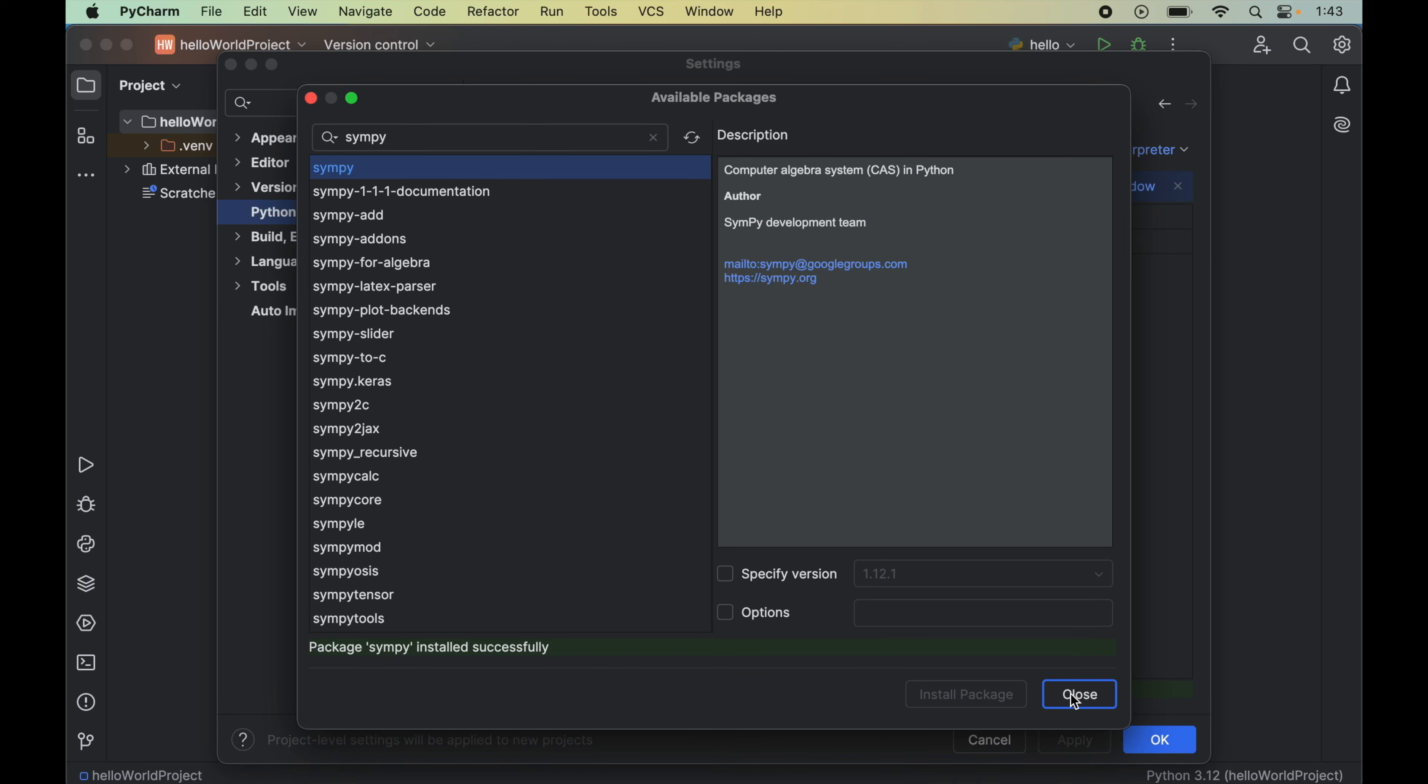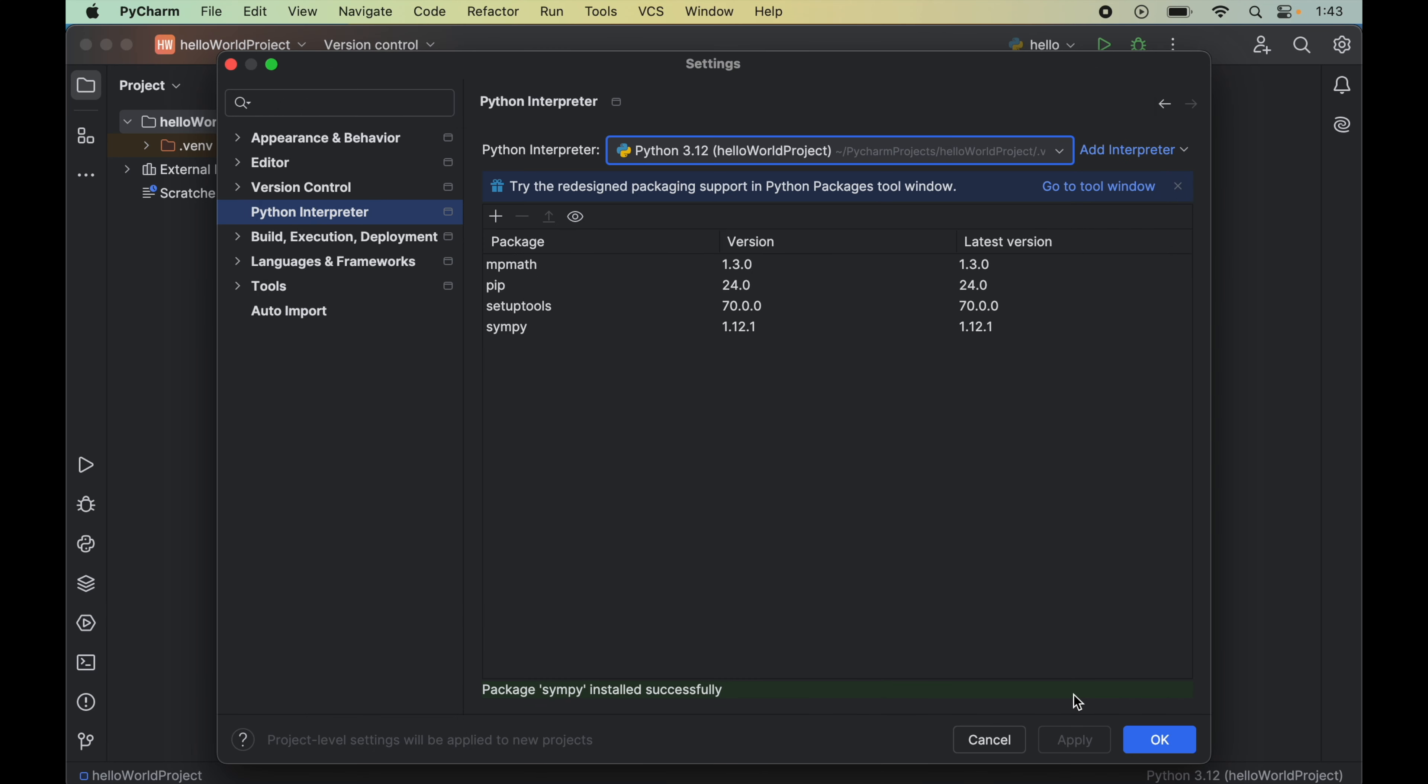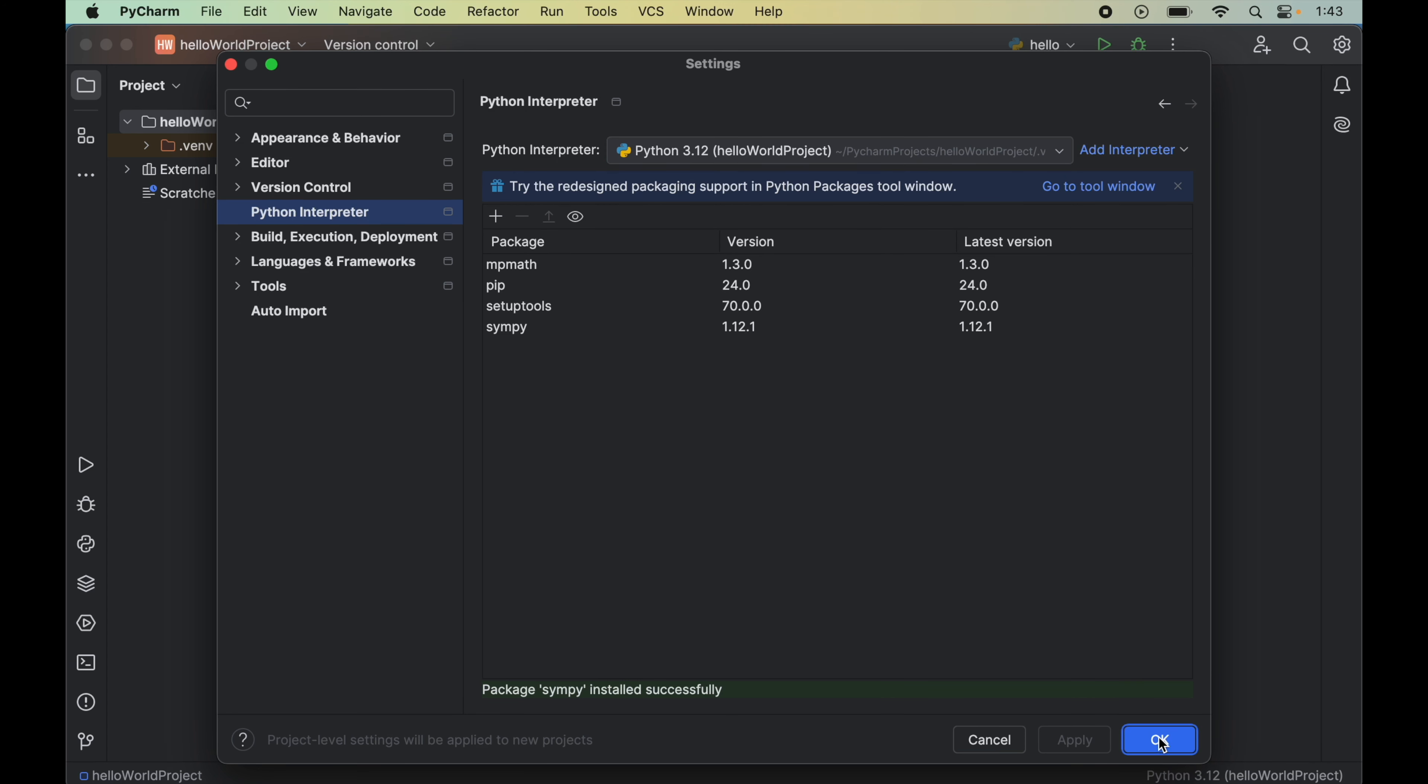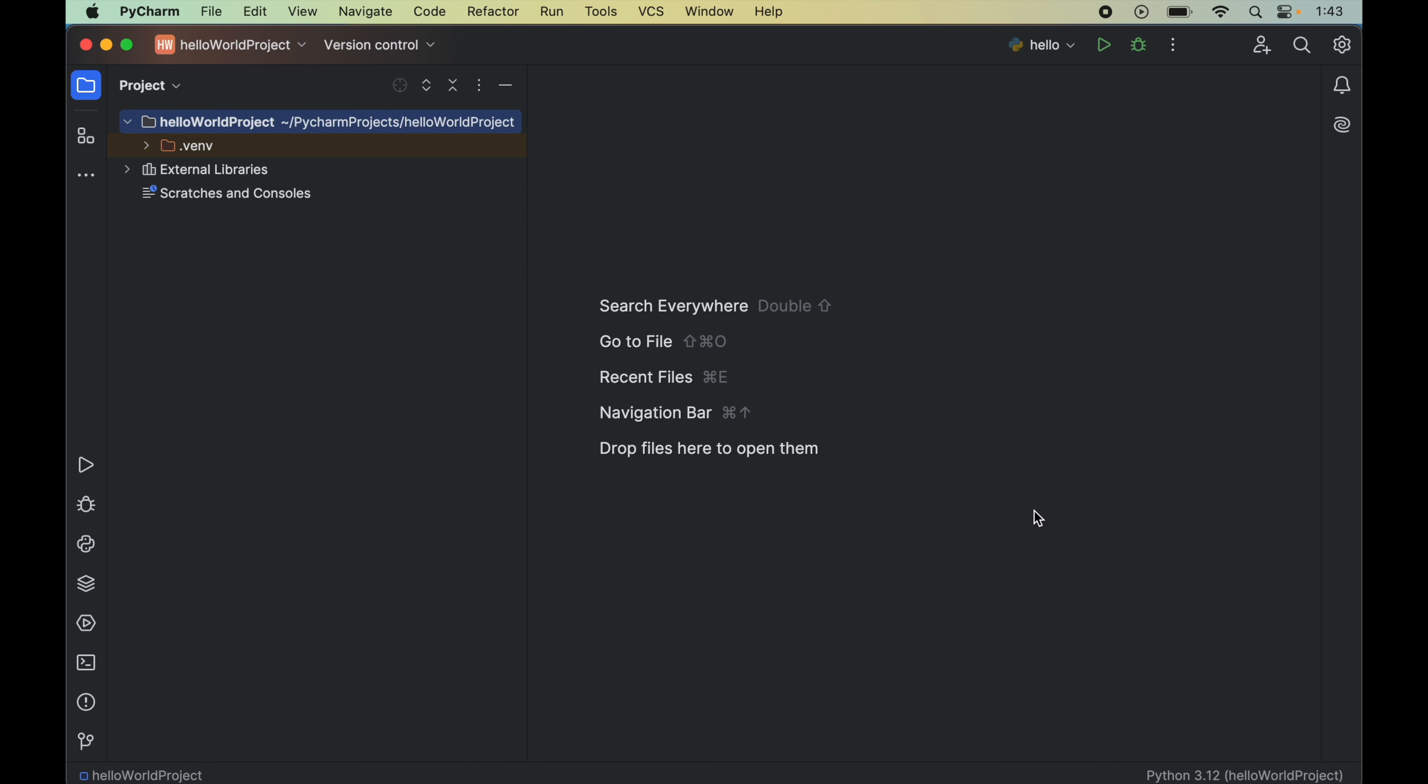Now we can close this window from here. And here we will see this SymPy package here along with the other packages which was not present earlier. Now we will click on this ok which will close this window as well.